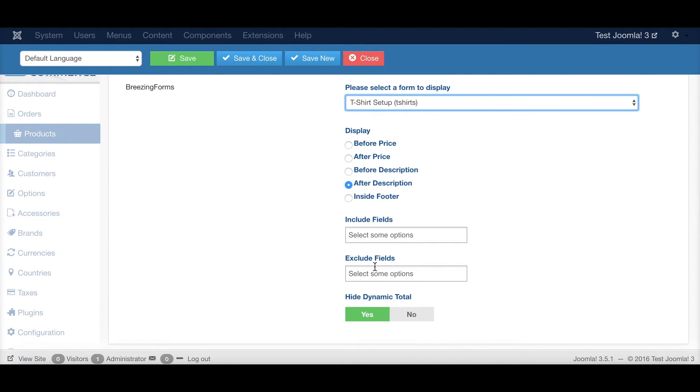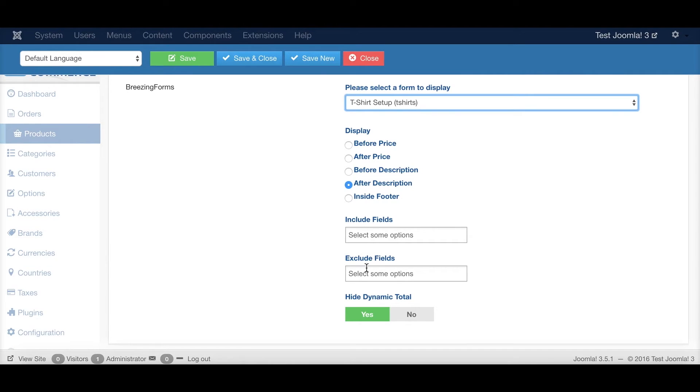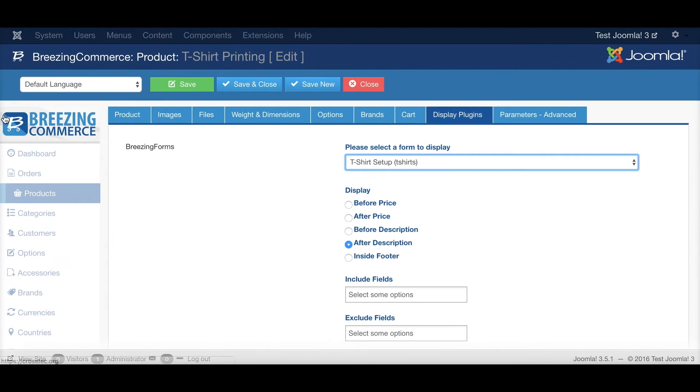When you include or exclude fields, this is meant for including or excluding fields within the cart, order screens and invoices. So if you use the input fields, just these fields will show up there. If you exclude fields, everything except these excluded fields would show up there.